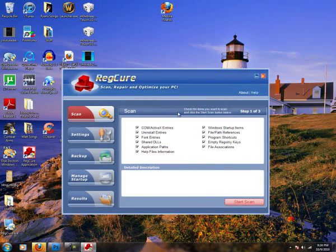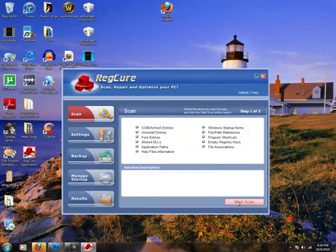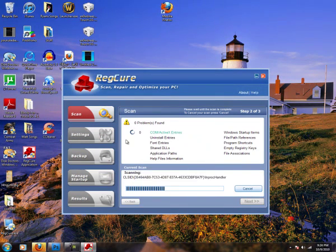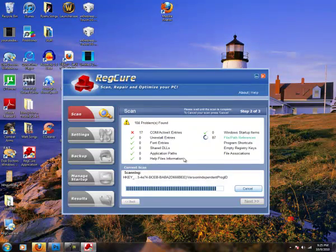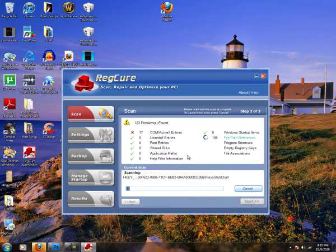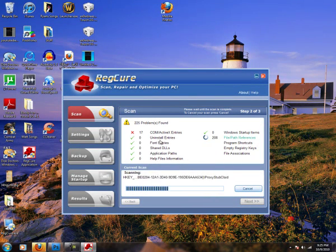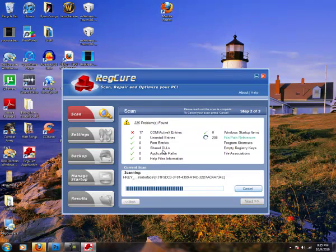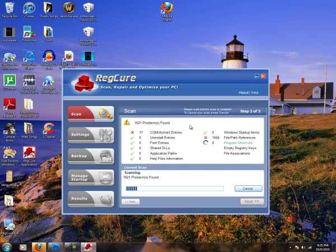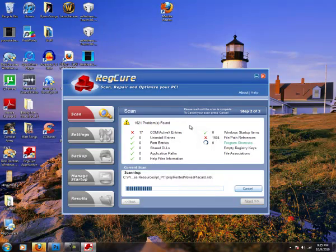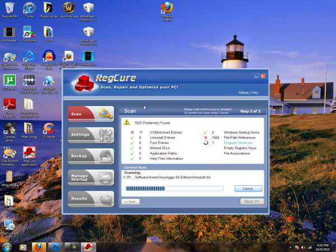Once you have it opened, hit start scan. This will fix your registry scan. This will fix all your registry errors. Do not be surprised if you have hundreds or even thousands, even tens of thousands of errors, because computers get very, very cluttered over time with errors.